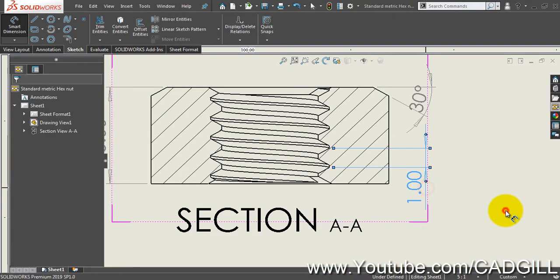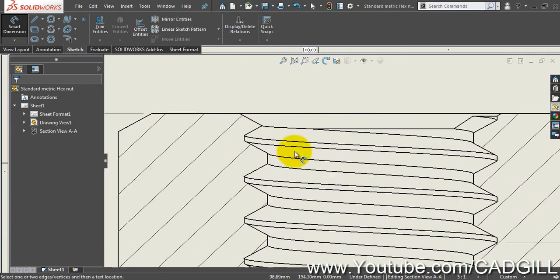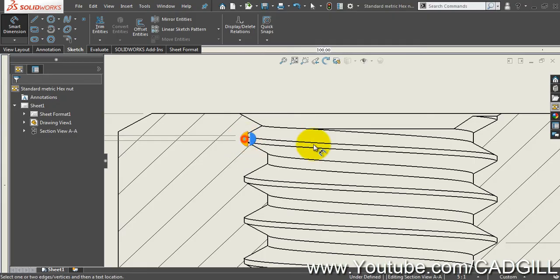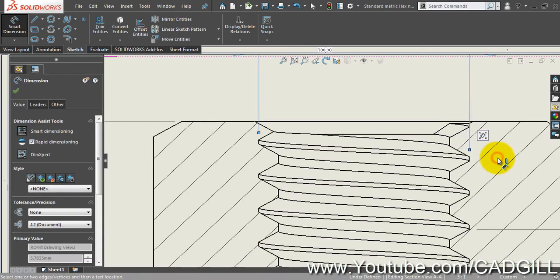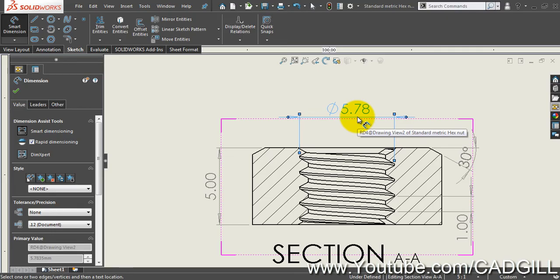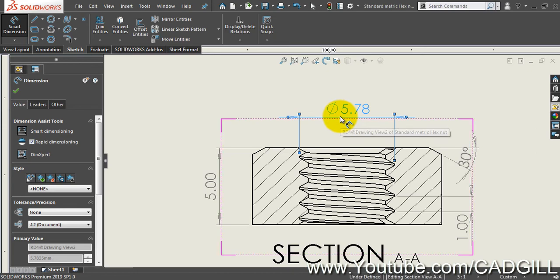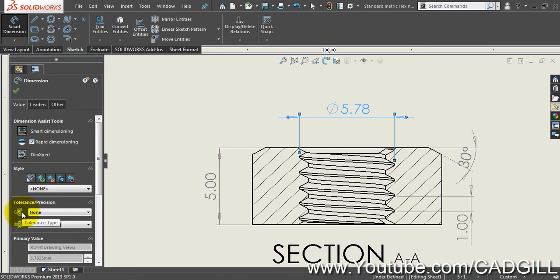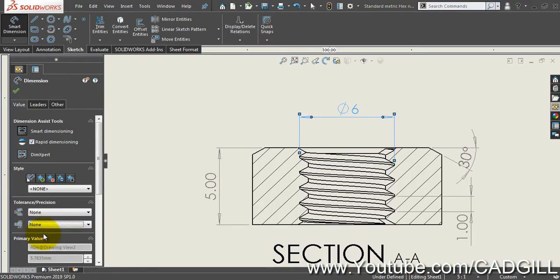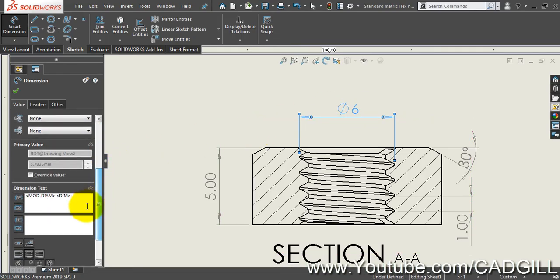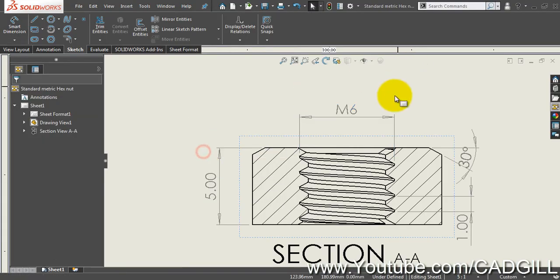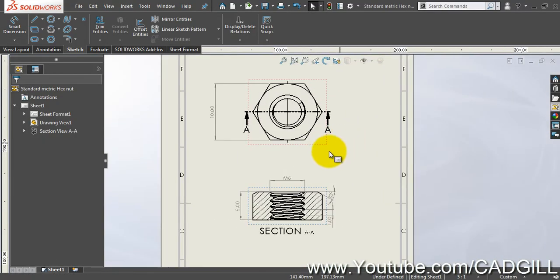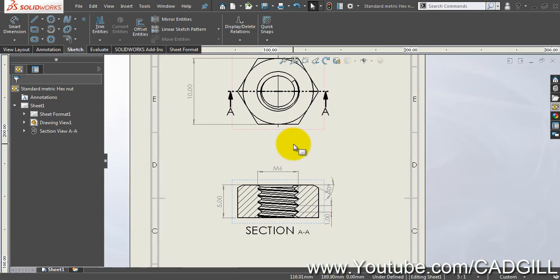What else is left, the size and the pitch. Now carefully select the end point here like this. This is our pitch. Now what about the diameter? Select this edge and this edge. We have a diameter 5.78 but this is an M6 size, so how will I get M6 here? Here we have to trick it. You can see that tolerance unit precision, I will make it none. Now it is diameter 6. I will replace the diameter symbol with M.